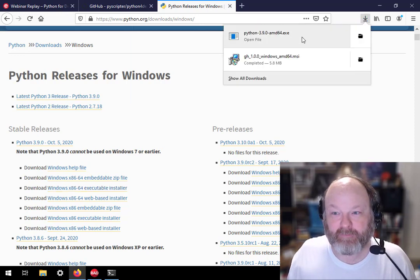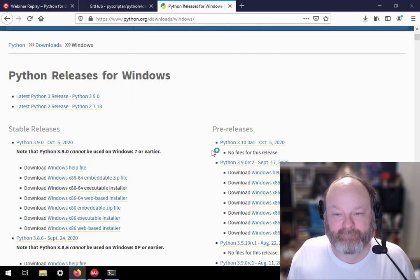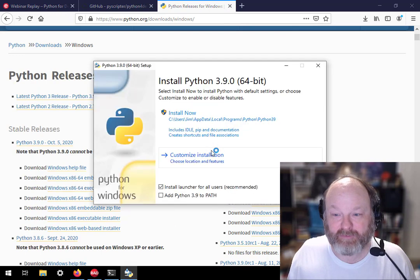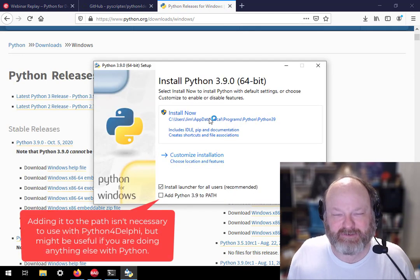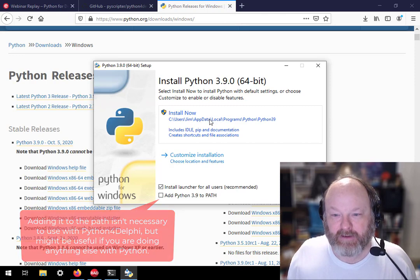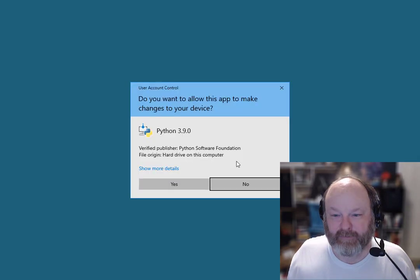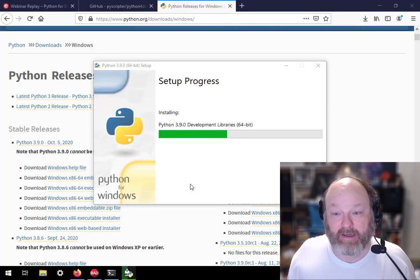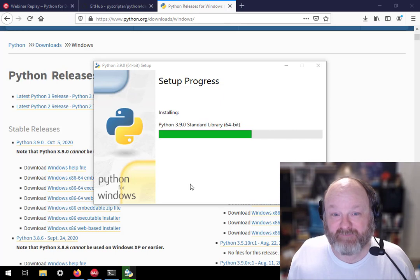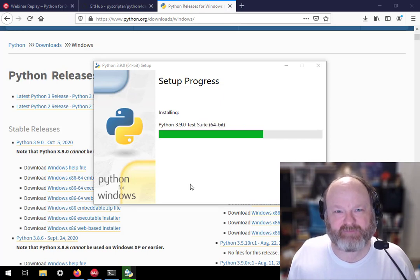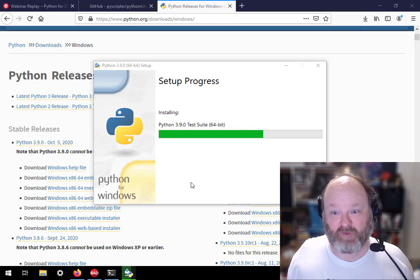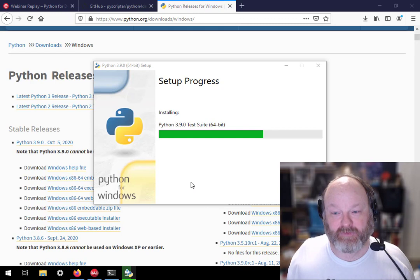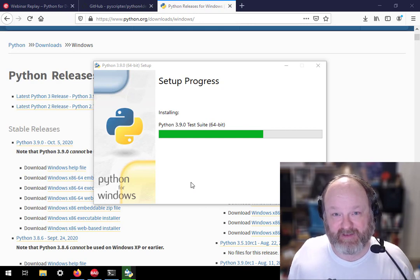So Python 3 finished downloading. So I'm going to run the installer. And I think actually you can install it from the Windows store as well, but I'm not positive. Install now. Yes. And I'm installing the 64-bit version. I could install the 32-bit version as well, but I'm going to just build Win64 applications and use a 64-bit version. So the bitness of Python has to match the bitness of the program you're building.